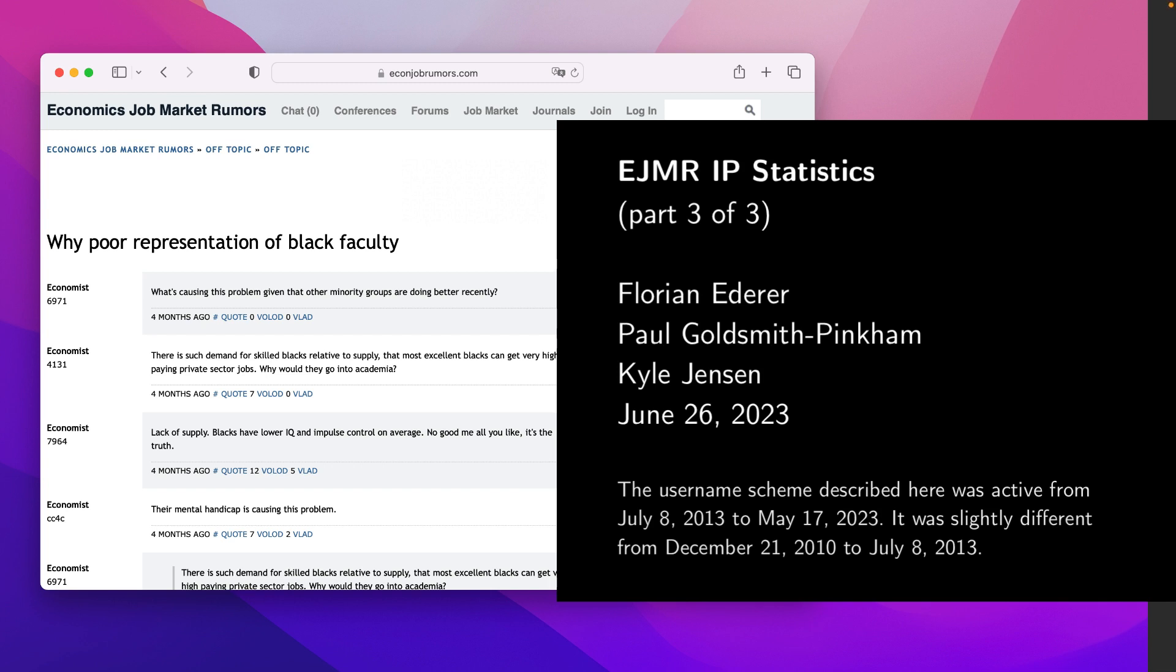Hi, my name is Florian Edderer, and along with Paul Goldsmith-Pinkham and Kyle Jensen, I'm one of the authors of a study on toxic speech in economics, focusing on the website EconJob Market Rumors.